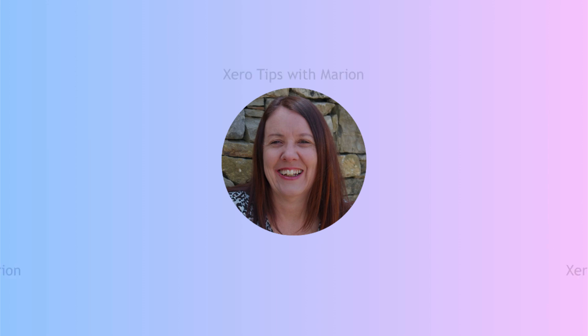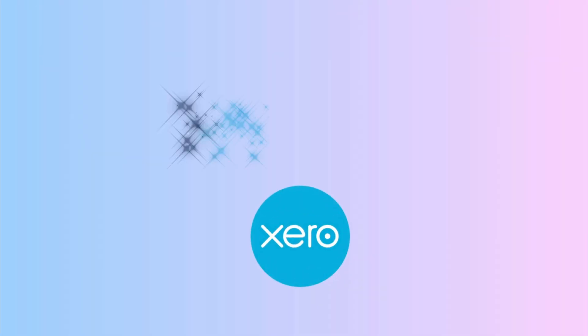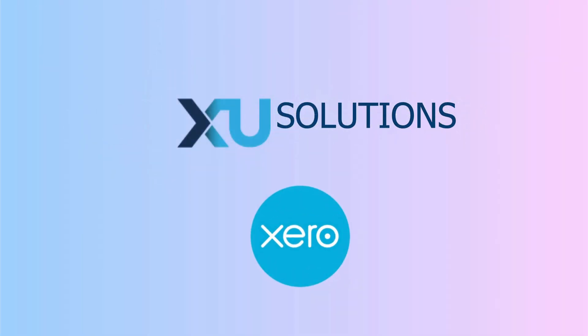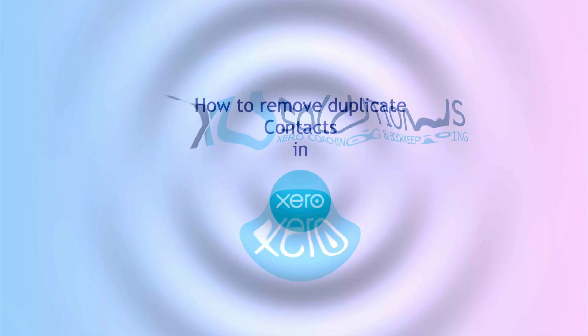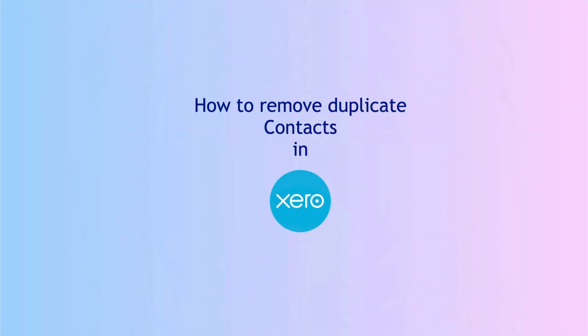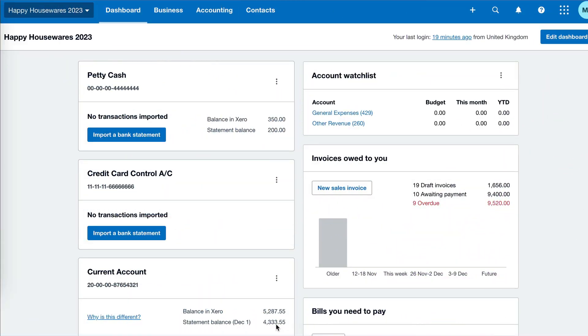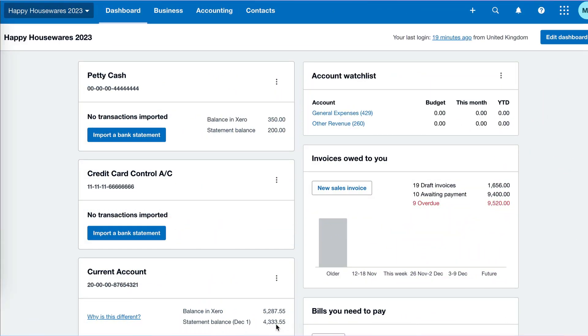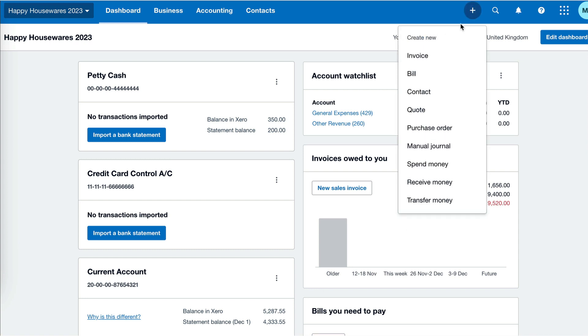In this video, I'm going to show you how to remove duplicate contacts in Xero. Unfortunately, the way Xero is set up, it's very easy to create a new contact. You can do that simply when you're adding an invoice.